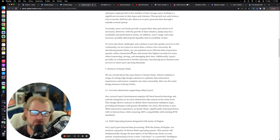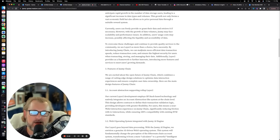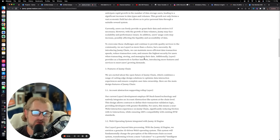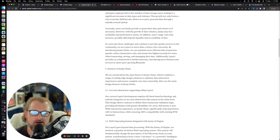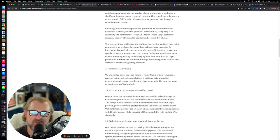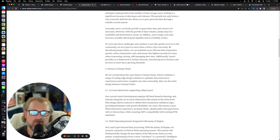So to overcome these challenges and continue to provide quality services to the community, we see layer two as more than a choice, but a necessity. And I would agree with that. By introducing Jasmine Chain, we can maintain more efficient data transaction speeds, reduce transaction costs, and ensure the highest security for users when transacting, storing, and managing their data.